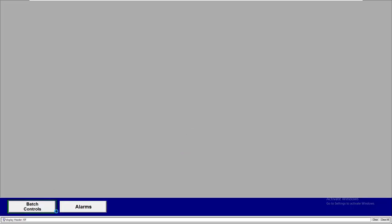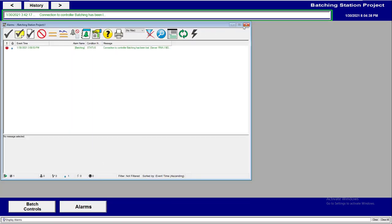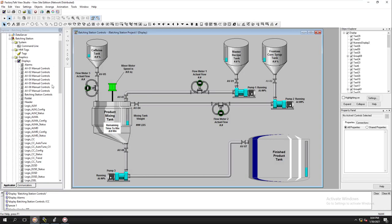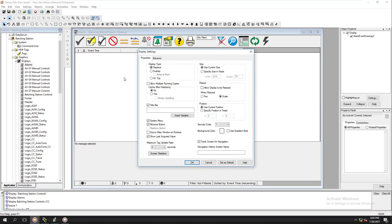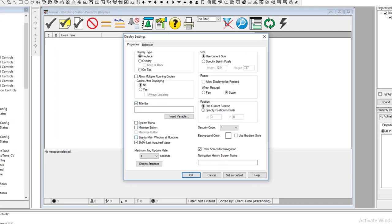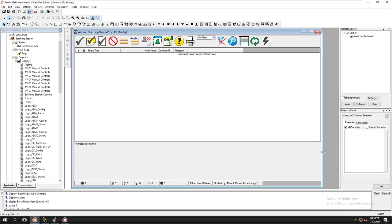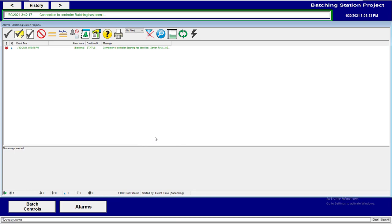The client is starting — we have our bottom footer with Batch Controls, and we can see the Alarms screen. Let's go back into the HMI application, open the alarm screen, and make sure it's the right size. We'll remove the system menu, size it to the main window, allow rescaling, and save. Now when we call the screen from the client, it comes up correctly.